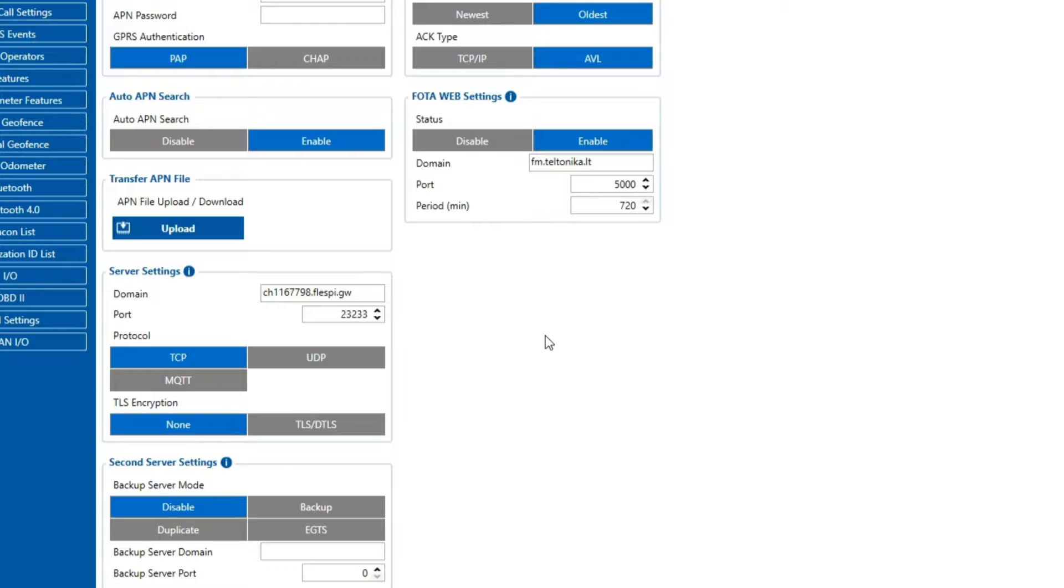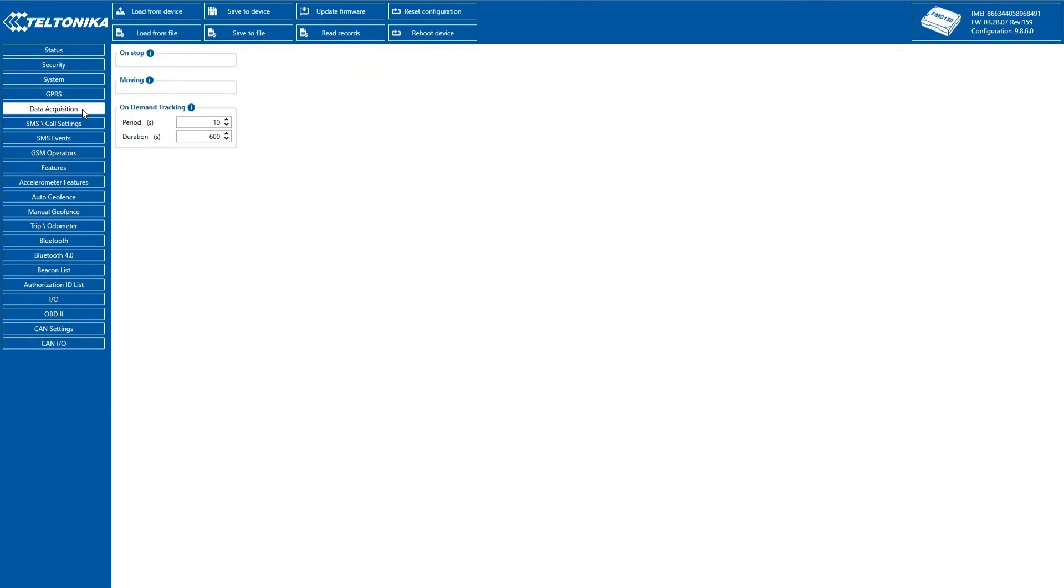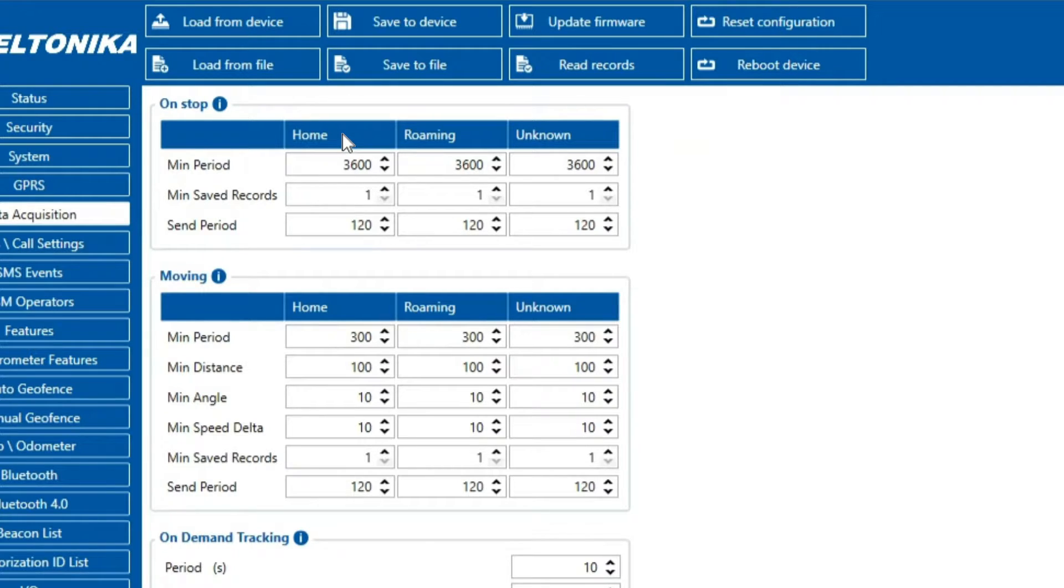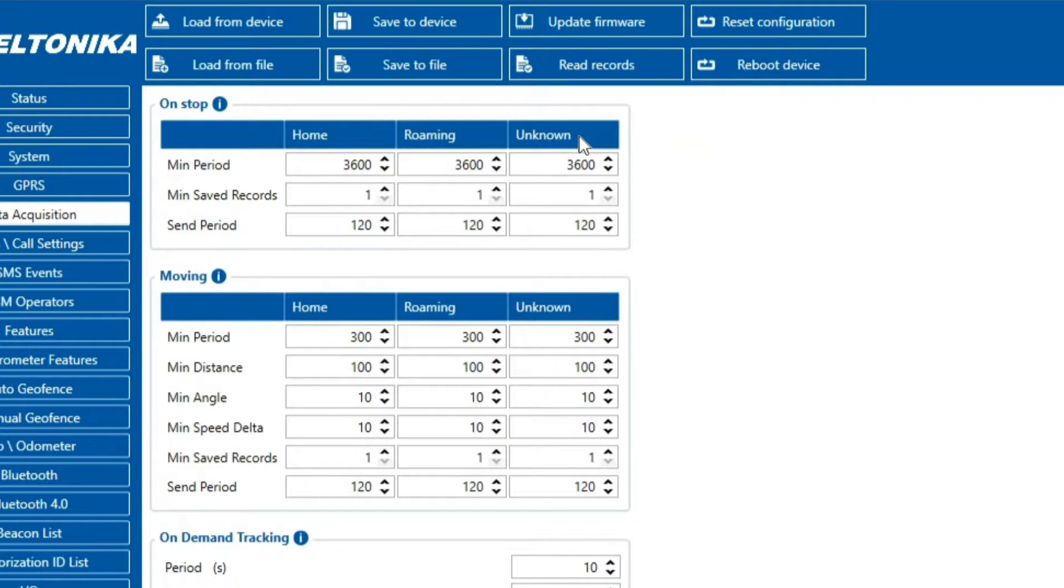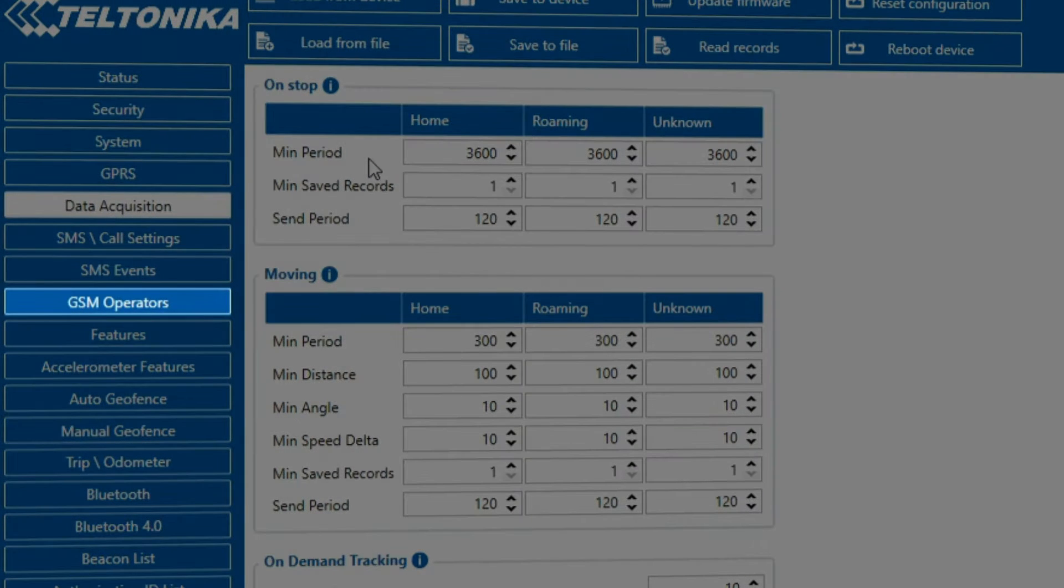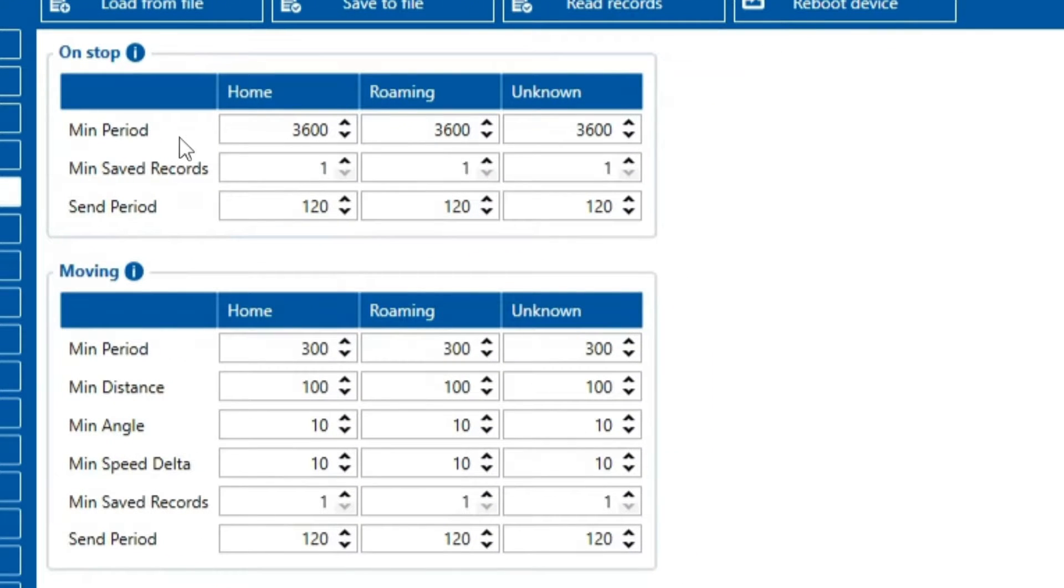Data acquisition is crucial as it allows us to define how records are stored and transmitted. There are three modes: home, roaming, and unknown. The configuration and reporting frequencies for these modes depend on the current GSM operator defined in the operator list and switch accordingly when the GSM operator changes.